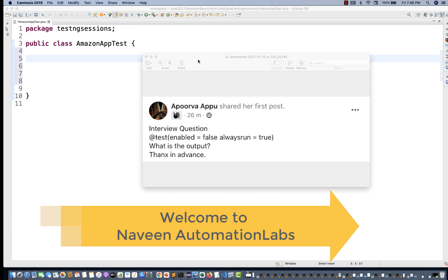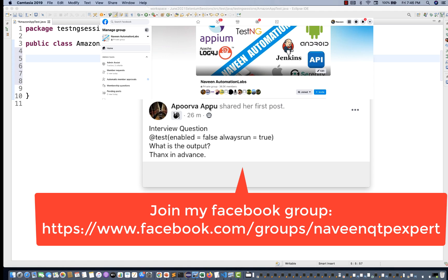Hey guys, this is Naveenia. Welcome back to Naveenia Automation Labs. A quick TestNG interview question asked by Apoorva on my Facebook page.